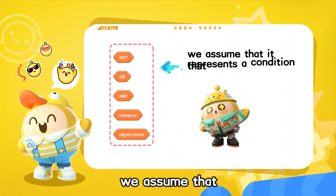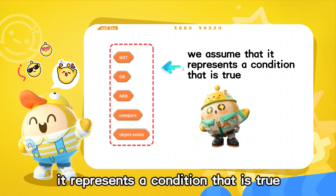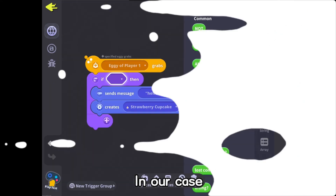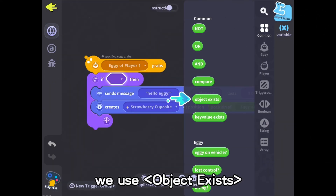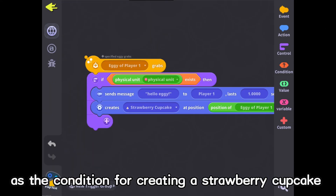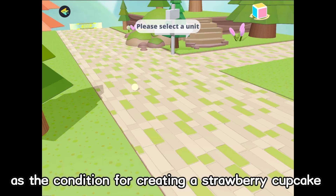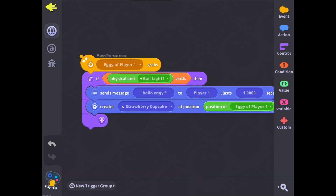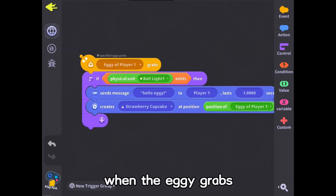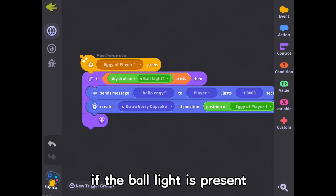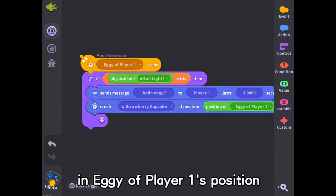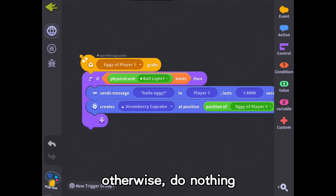When we use it, we assume that it represents a condition that is true. In our case, we use object exists as the condition for creating a strawberry cupcake. So the eggy code means: when the eggy grabs, if the ball light is present, create a strawberry cupcake at eggy of player 1's position. Otherwise, do nothing.